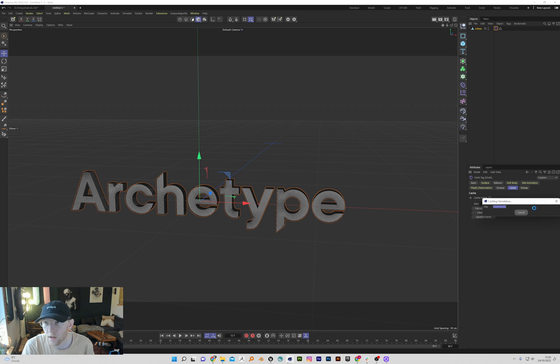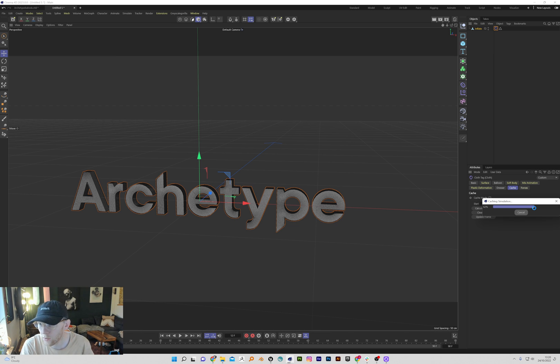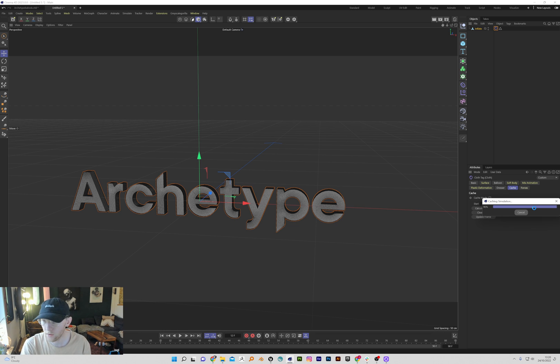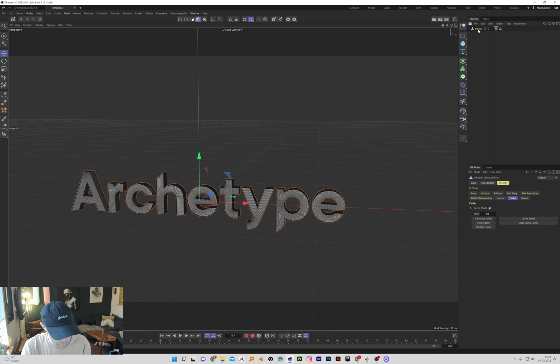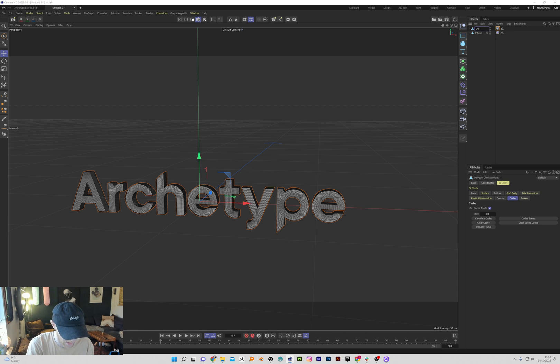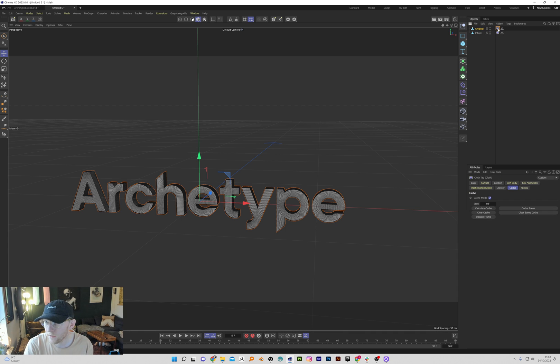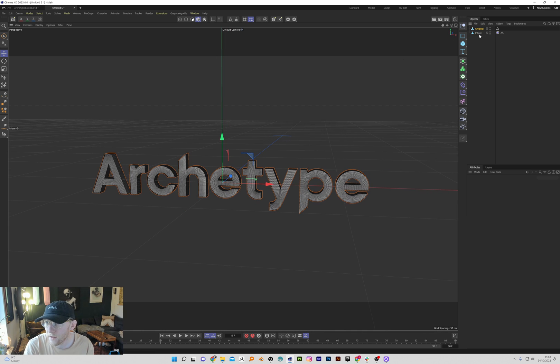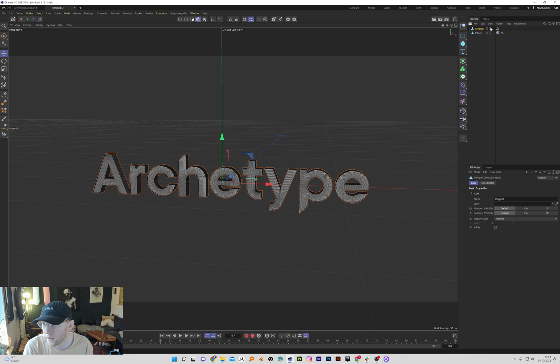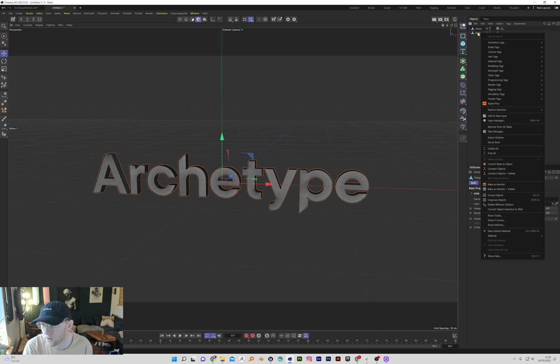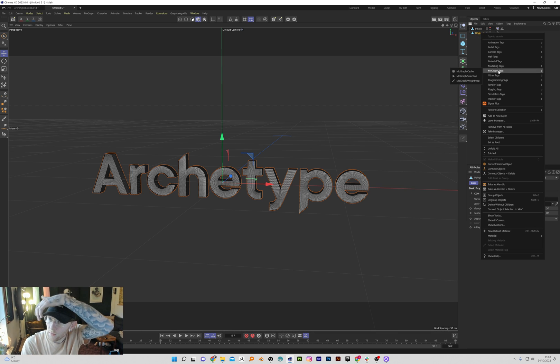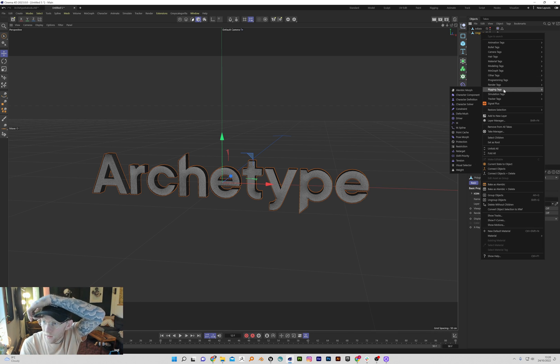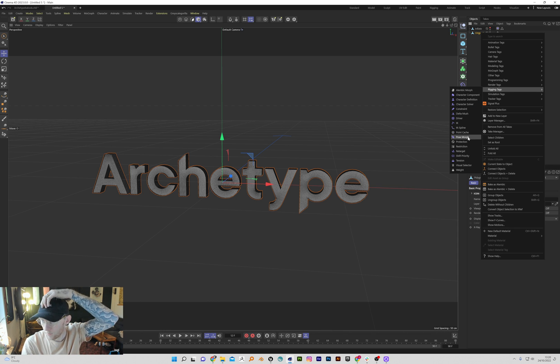And then we're going to use a pose morph to get fields working. So let's duplicate that and call it 'original' and delete the cloth tag. Then we can hide the inflate. We're just going to be working on this original duplicate. So we go into rigging and we add in a pose morph.